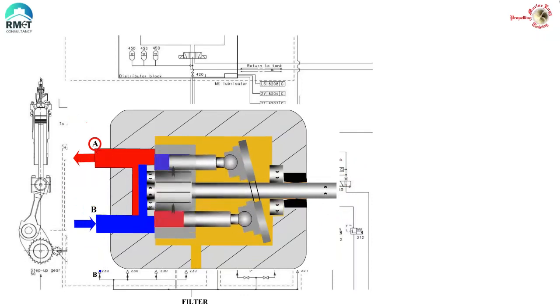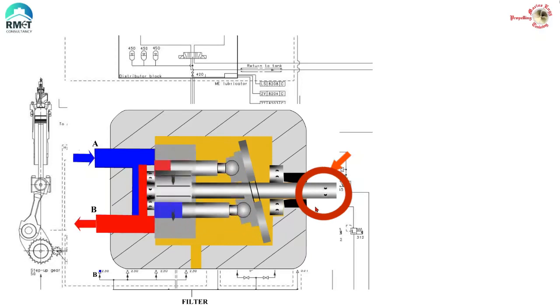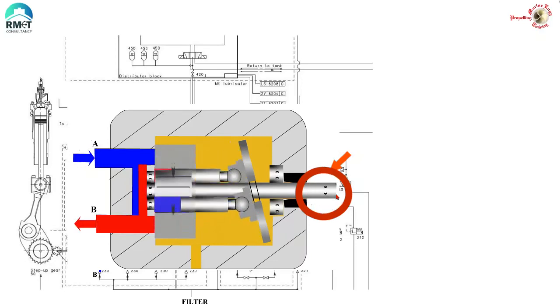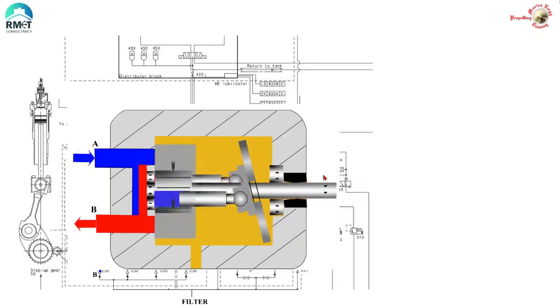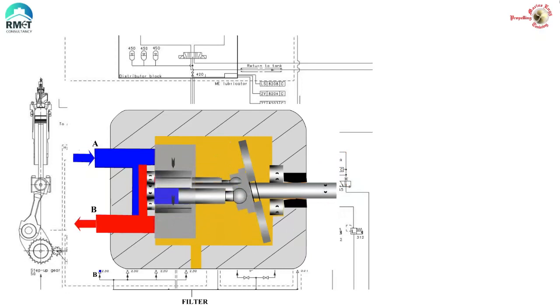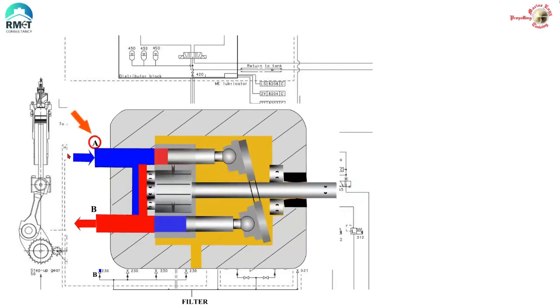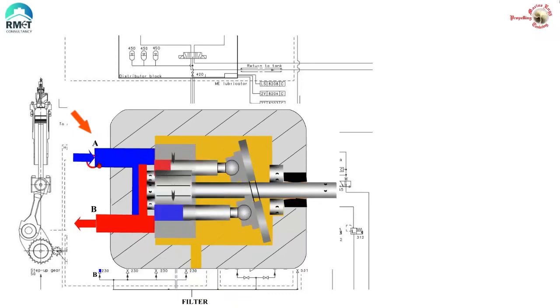Now, if we change the direction of rotation of the prime mover to anti-clockwise direction, we see that the direction of flow has reversed. Now, the pump is taking suction from A side and discharging is happening to the B side.